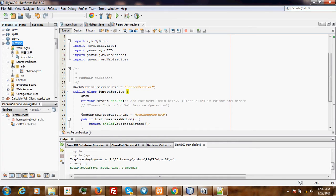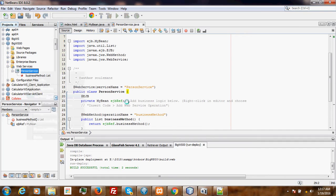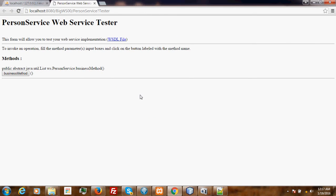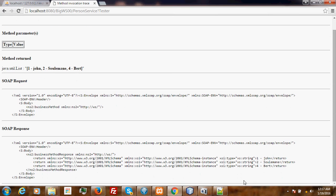Successfully deployed. Let us test our newly created web service. As you can see, this is our business method. If you click here, you should be able to see the results. As you can see, it is returning: one John, second Suleiman, and fourth Bert.